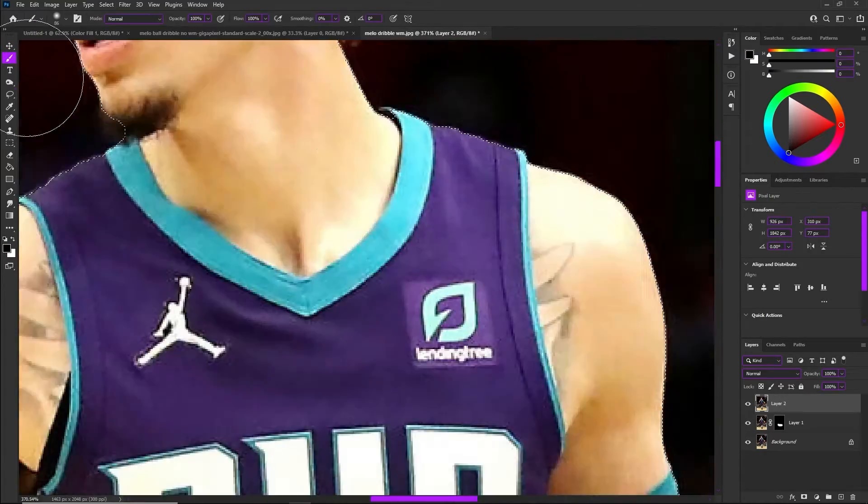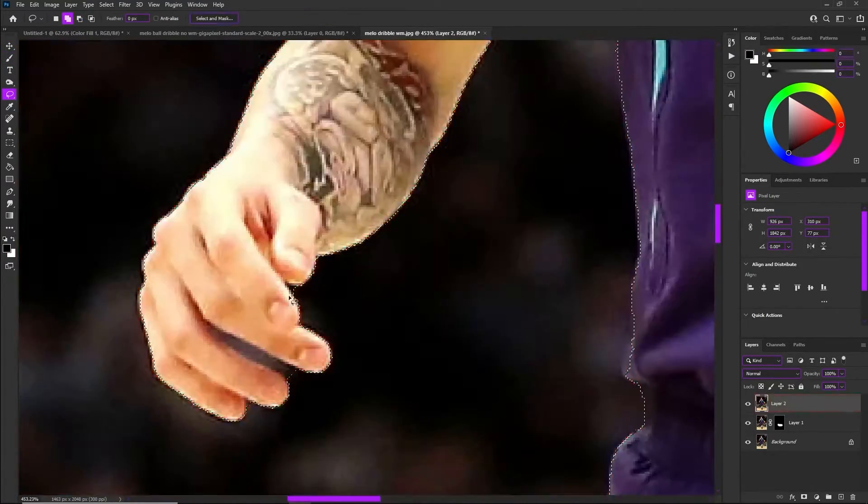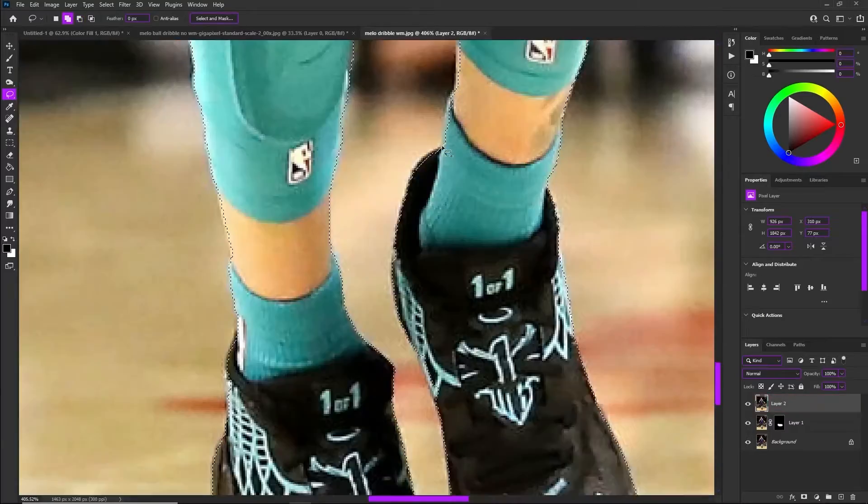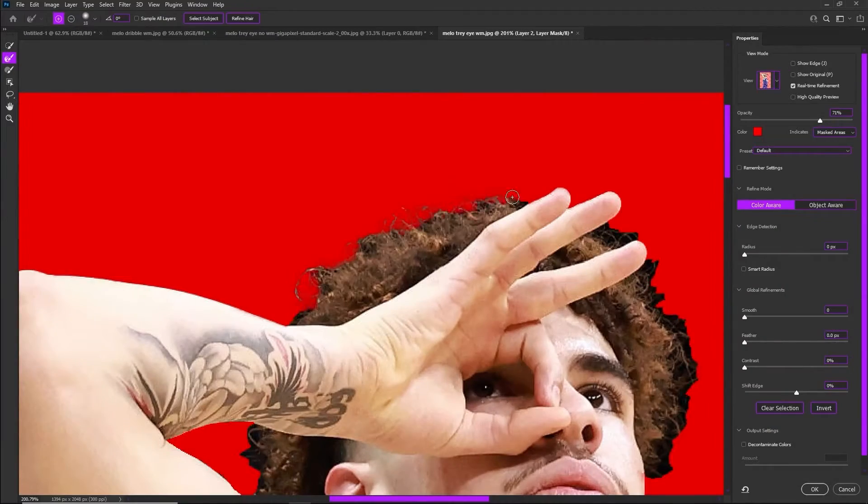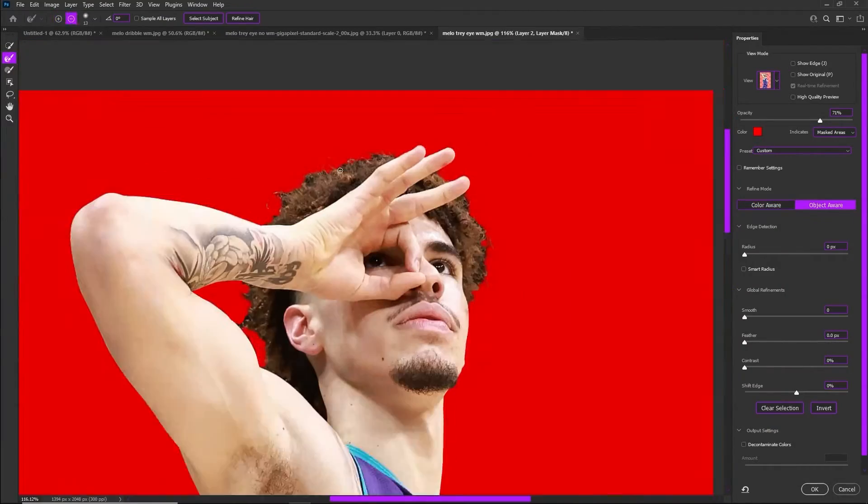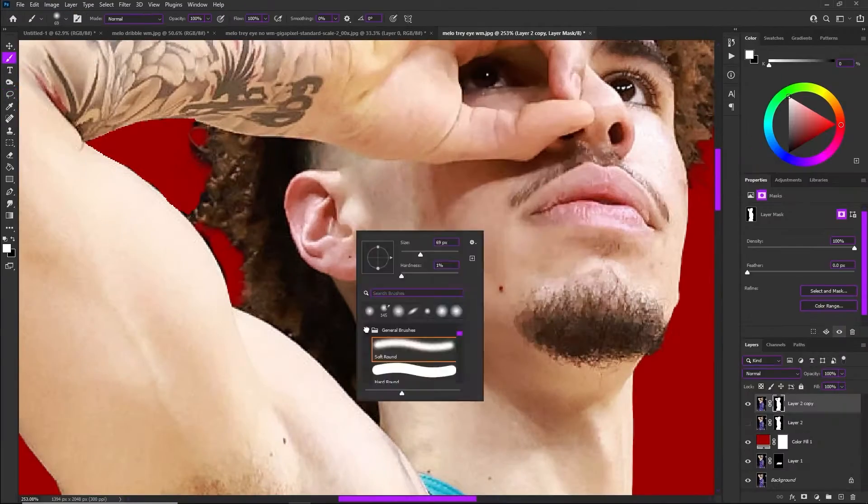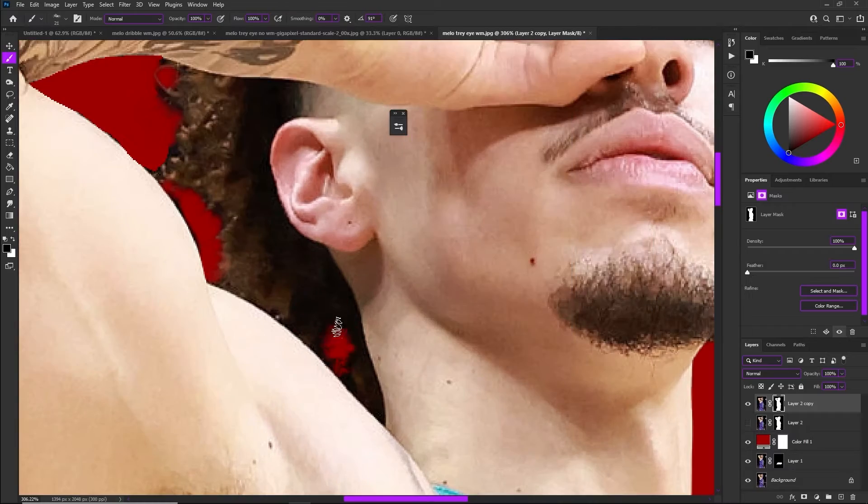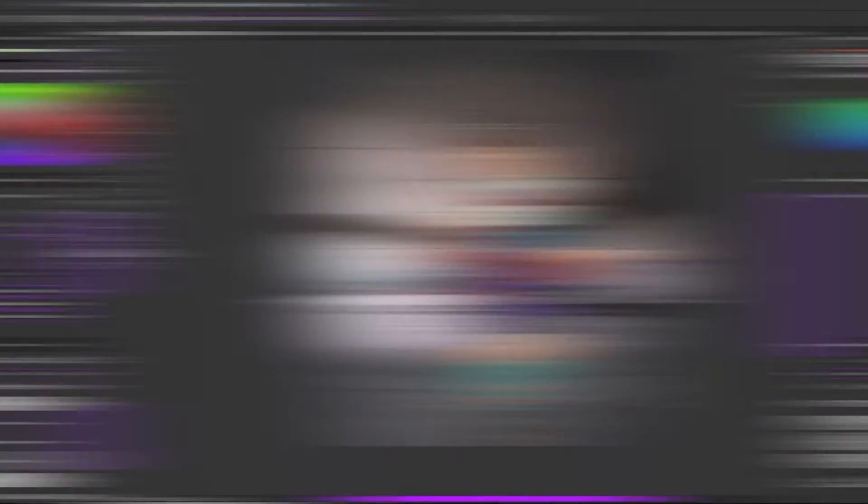In terms of masking, I'm not really doing anything out of the box or out of the ordinary. I just like to use my pen tool, and I like to go in with my lasso tool.